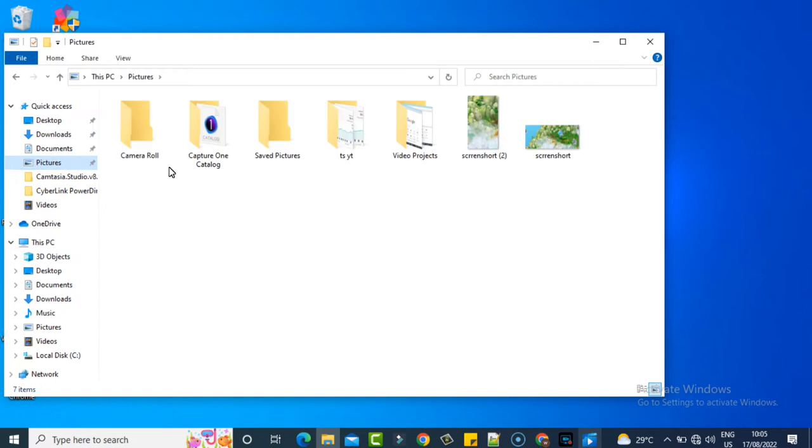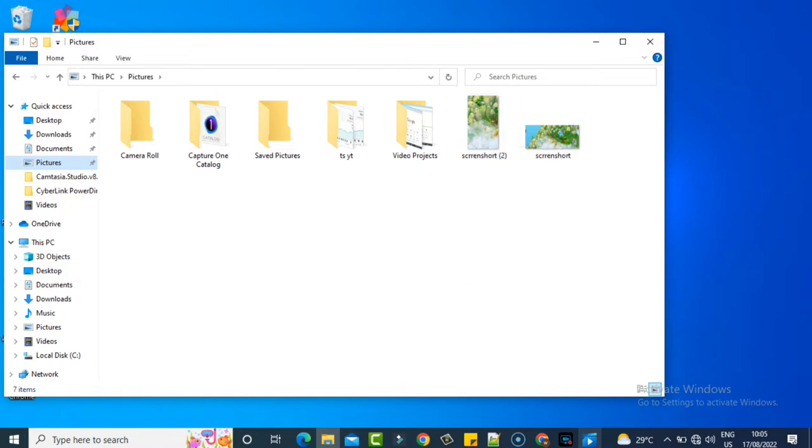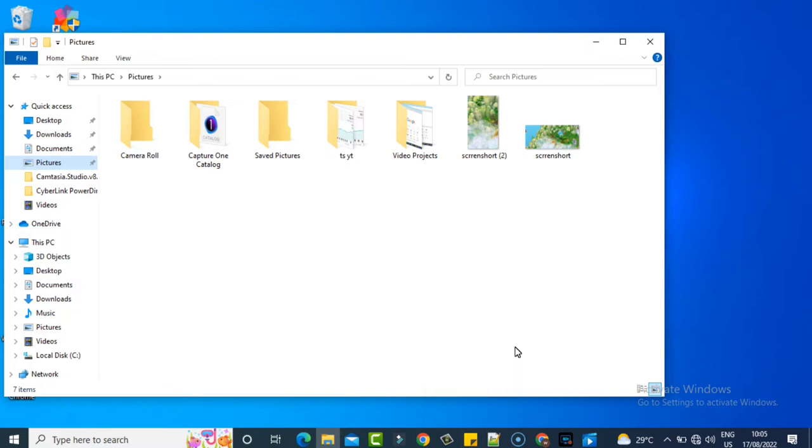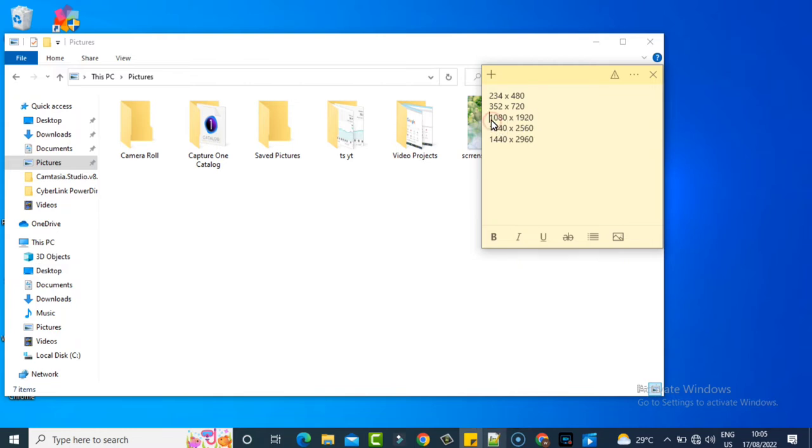This is the screenshot I edited. I edited the size into this particular dimension: 1080 by 1920. This is the exact size I use, but every size on this video is a valid screen size. This is what I researched and you can make use of any of them and see how they look.